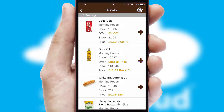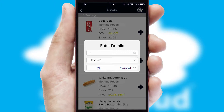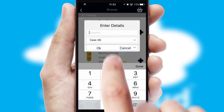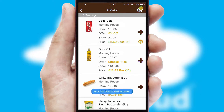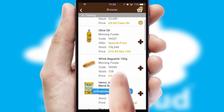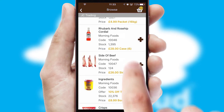Once you have found the required item, simply click, enter the required quantity, unit of measure and then confirm. A basket icon will appear beside the product to confirm it has been added to your order.